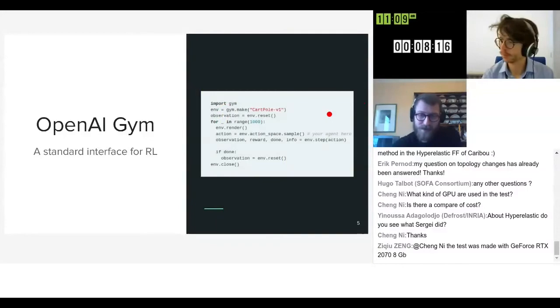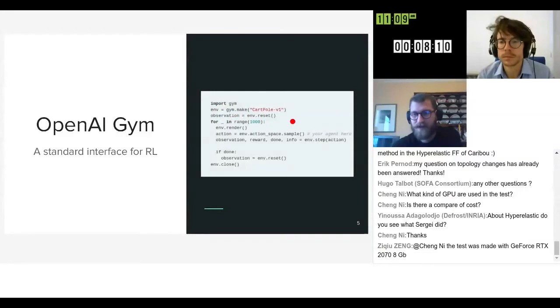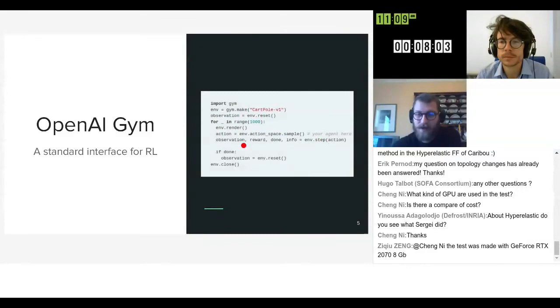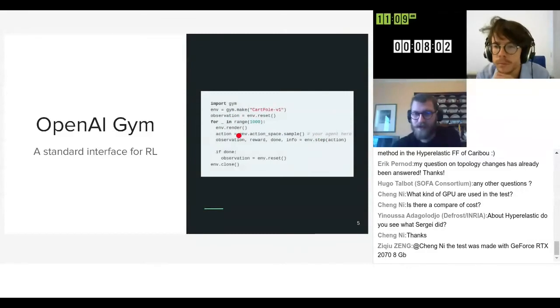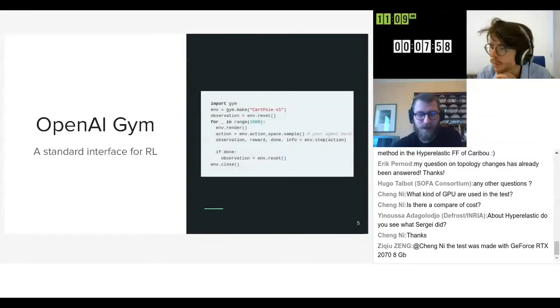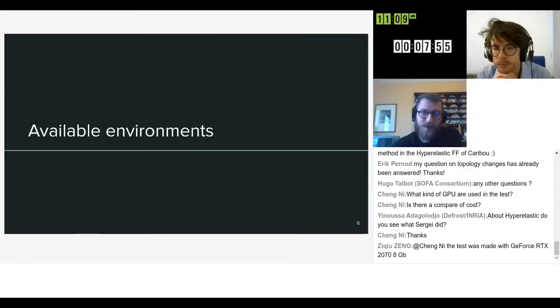It's also quite easy to use. You just import the library, make the environment, and then you have some basic functions we'll get back to, which are reset and step. By looping over those and choosing actions, you can interact with the environment and that's how your agent will learn.